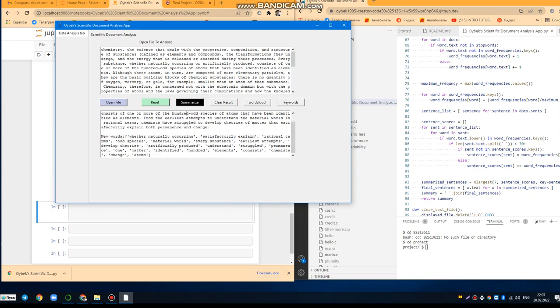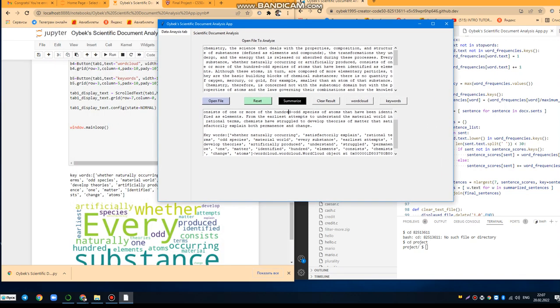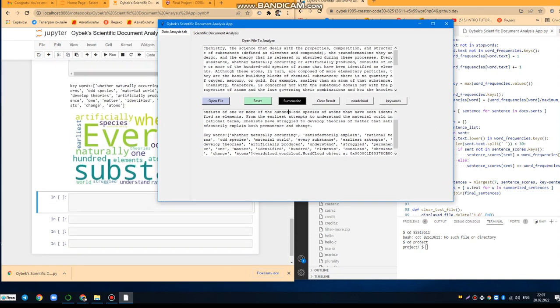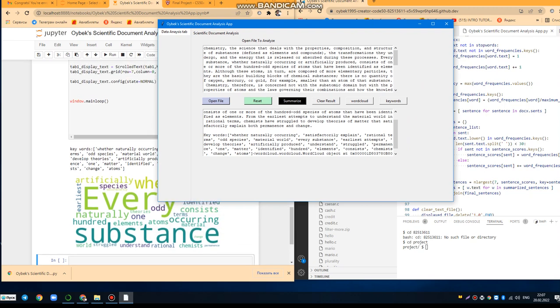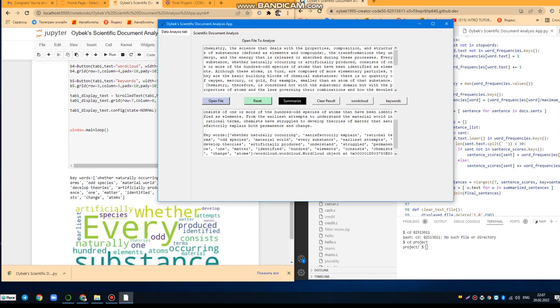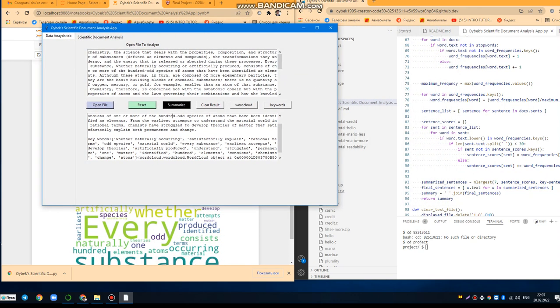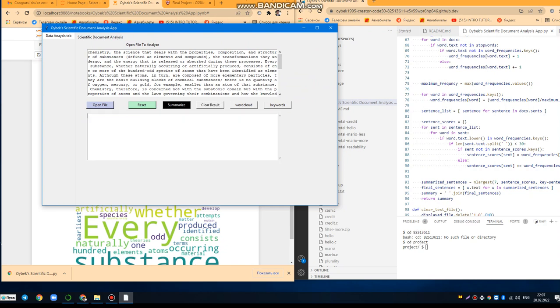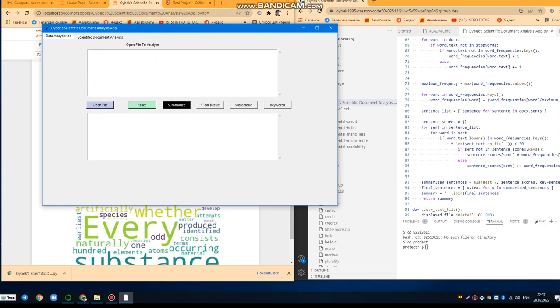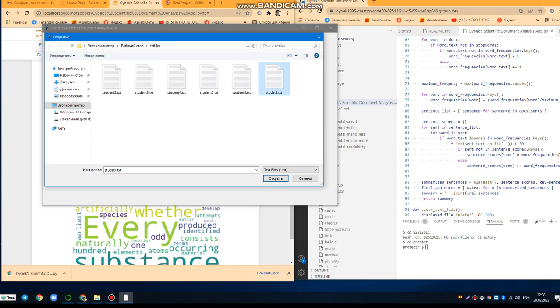And also you can take the word cloud of this document. Here you can see we can download this image from this code as well. And also you can clear these results, you can reset, and you can open the next paper.